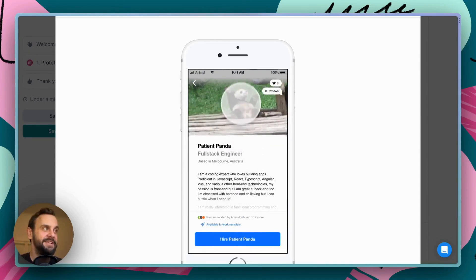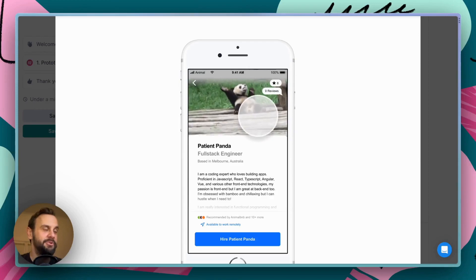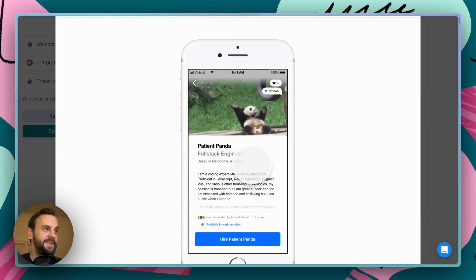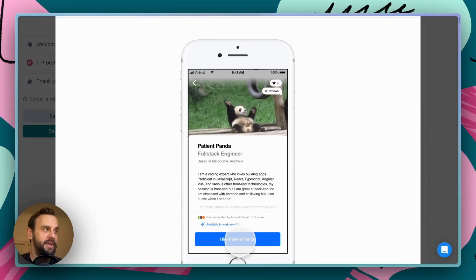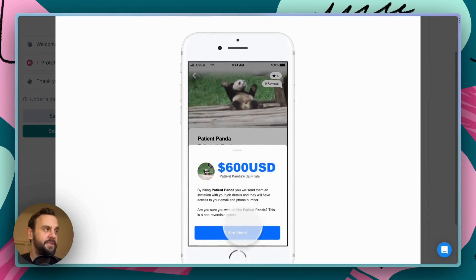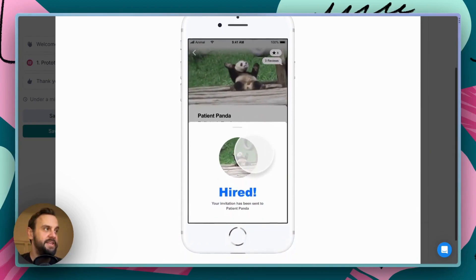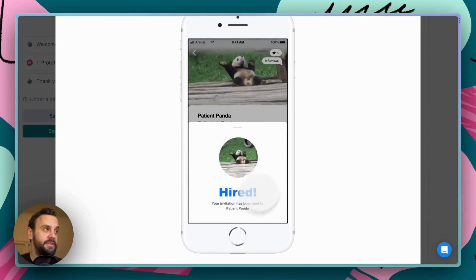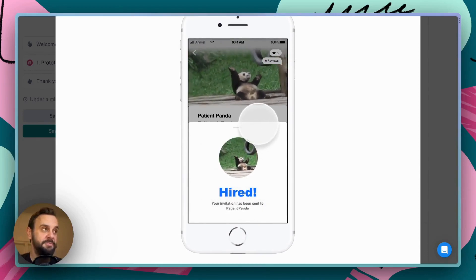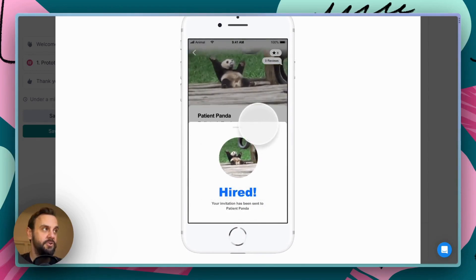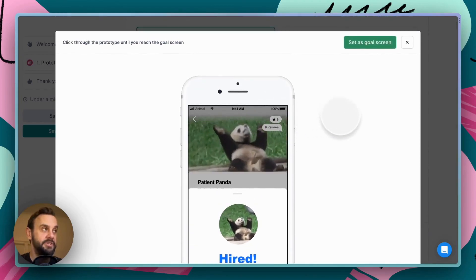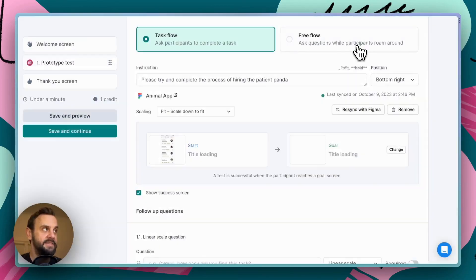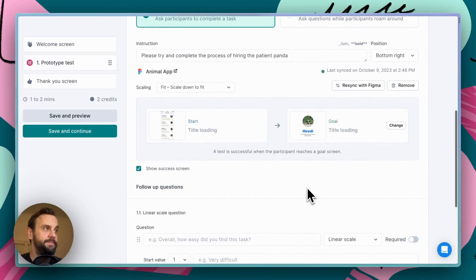Patient panda is the animal that we would like people to recruit. And so, what we want them to do is click this higher patient panda button. Okay. And then confirm. And this is the stage, or rather, this is the screen that we want our participants to land on, and that's going to be considered our goal screen. And when they hit that, that's going to be the completion of the test. So, we'll go ahead and set this as our goal screen. Okay.